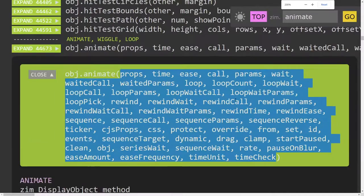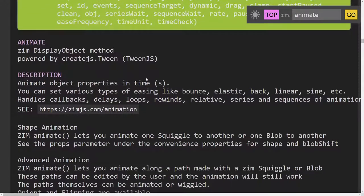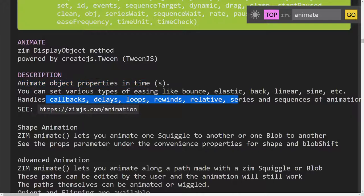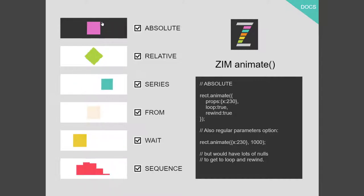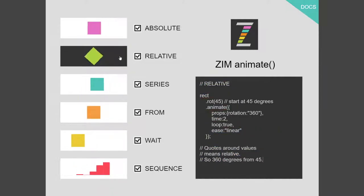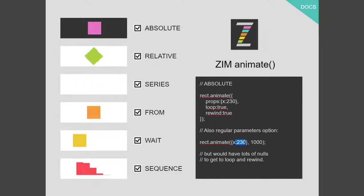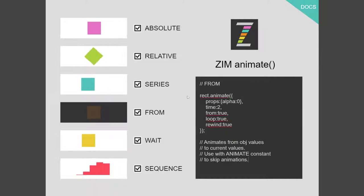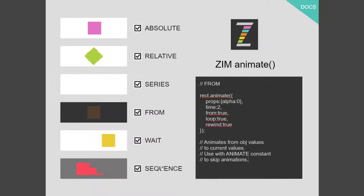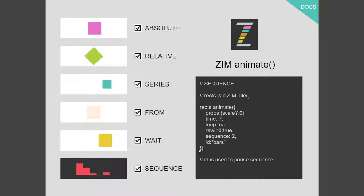Here's the animate method with its various parameters — there are a lot of them. Animate is used to animate properties over time, and there's all sorts of things we can do: loop, rewind, delays, sequences, and series. This link here is a good visual place to start. The one selected shows absolute animation, and the code matches below. The next one shows relative animation — putting quotes around '360' makes it relative, whereas without quotes it's an absolute position.